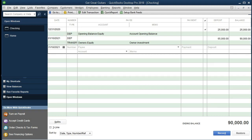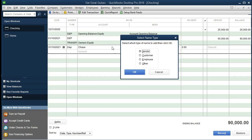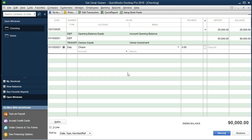Next we're going to do a loan — a similar type of transaction for a loan amount, on the same date. It's also not going to have a check number, so we want deposit. We're going to put the bank name here — Chase Bank is who we're going to receive this loan from. When we tab it says this name is not found — we need to set it up. We're going to do a quick add. It asks: vendor, employee, customer, or other. We're not really a vendor or customer or employee, so we'll put it into other because we're taking a loan out. We make sure we're on the deposit side, and the loan amount is $50,000.